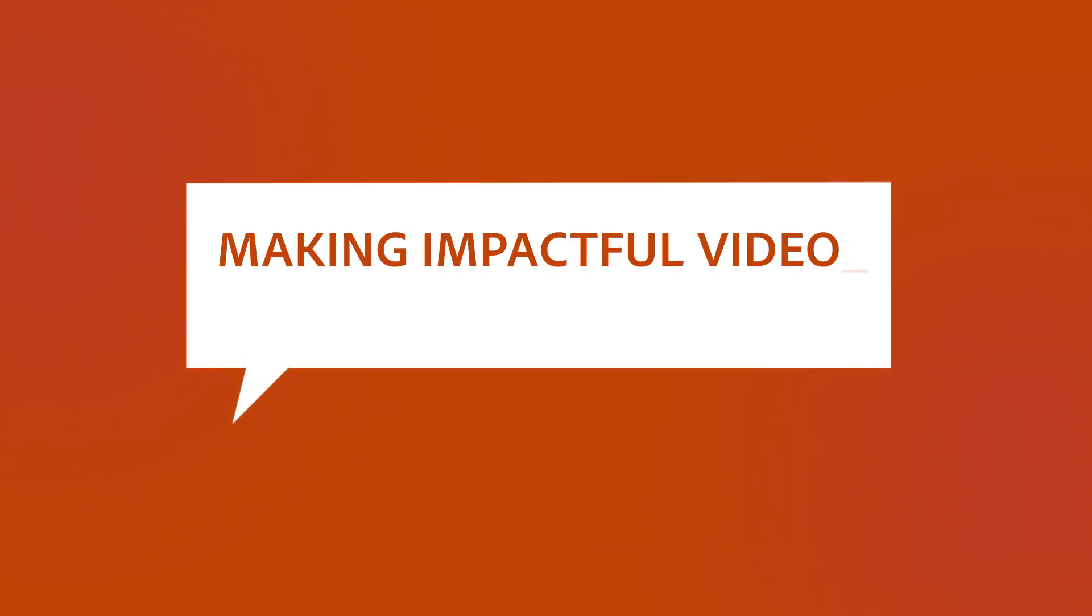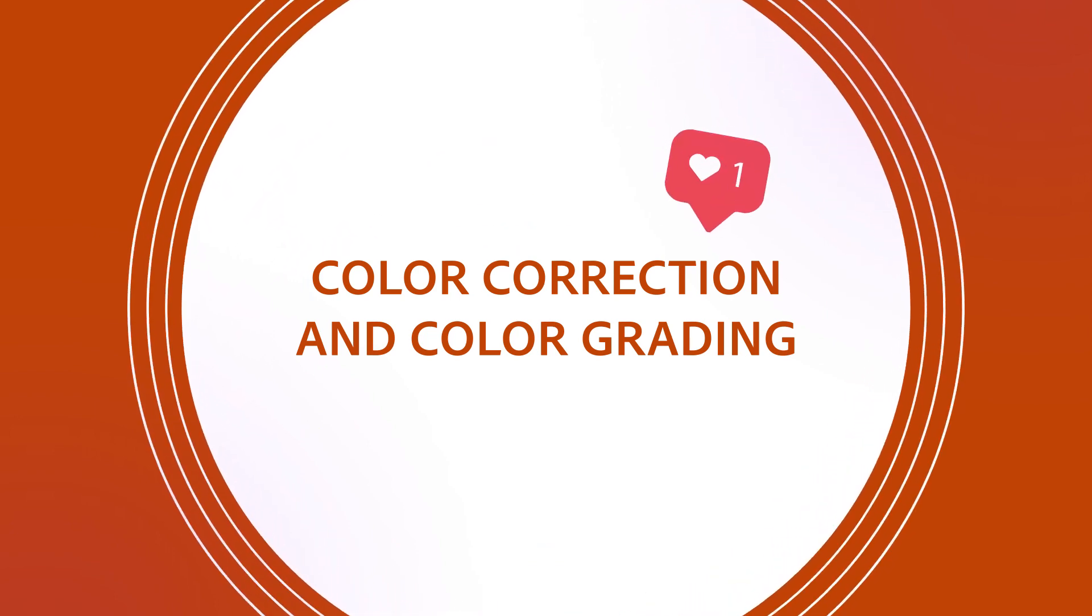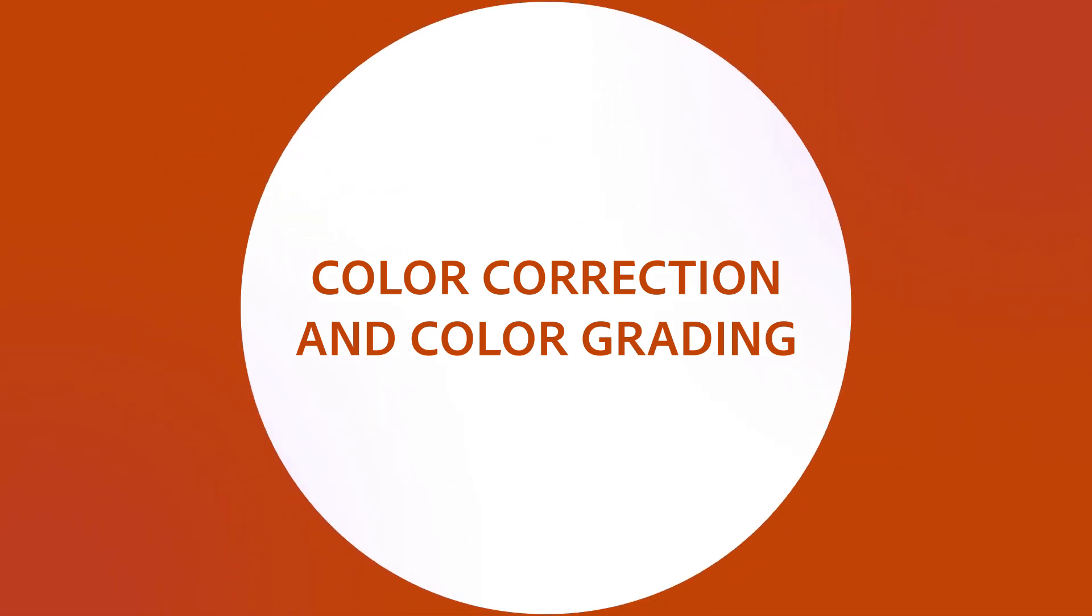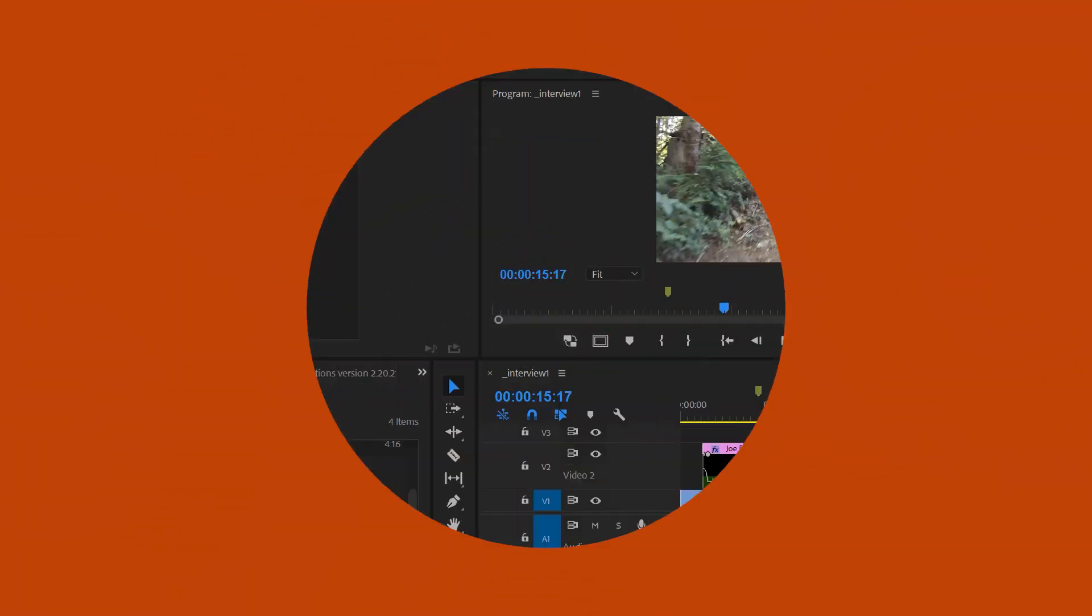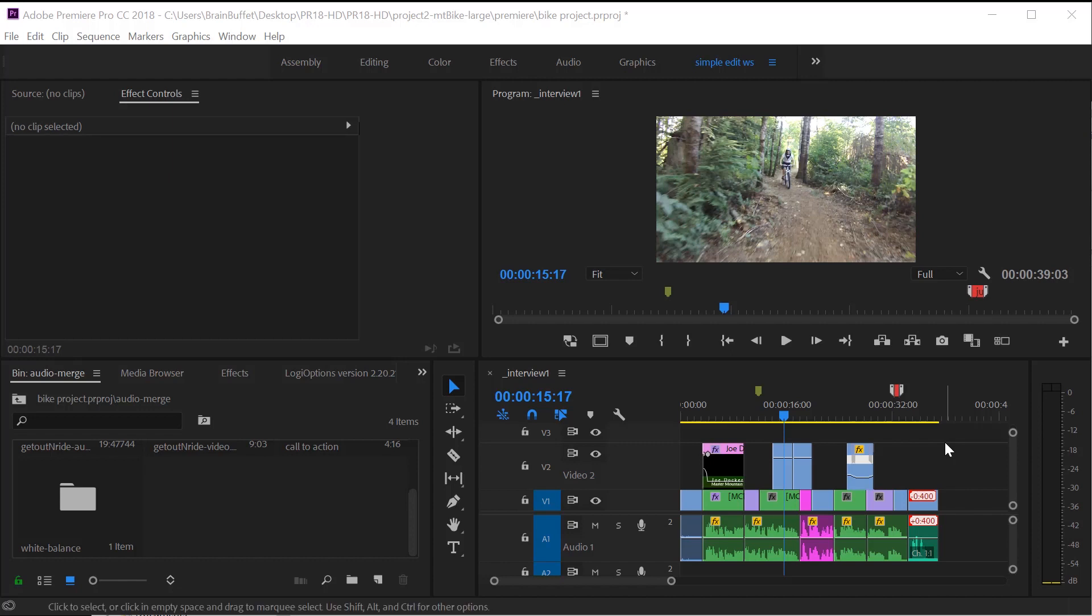Hi, this is Joe from Brain Buffet. In this tutorial, I'll show you how to use the color panel to color correct and grade your footage. I'm using an example from my Brain Buffet course on Premiere Pro, which I created to prepare students for their Adobe Certified Associate exam. I absolutely love the new color panel. I think it makes color correction and color grading super fun and easy.